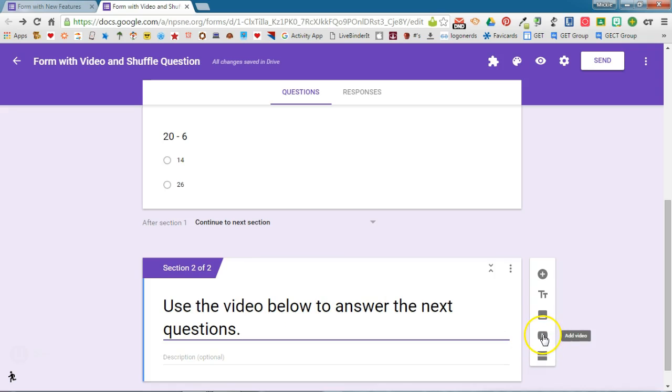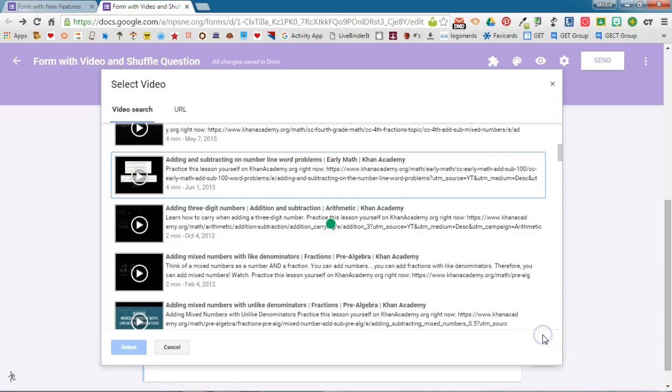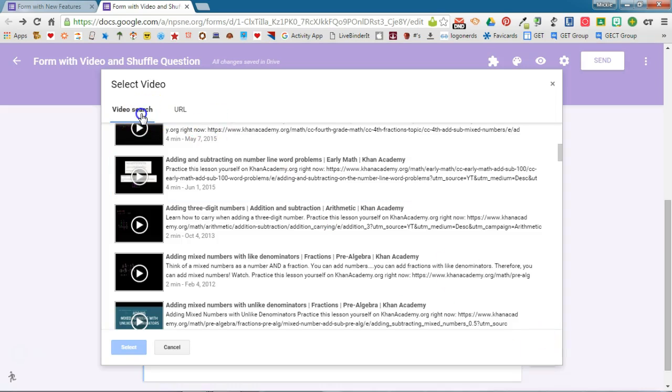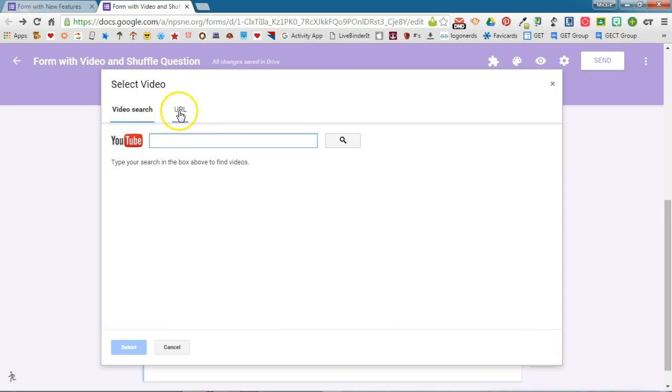So I'm going to go ahead and click add video and there's two ways that you can do this. If you know the URL or the address of the video, if you've already located it, you can actually just copy and paste that YouTube link here.